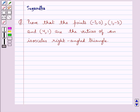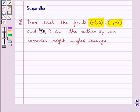Hello and welcome to the session. In this session we discuss the following question which says: prove that the points (−3, 0), (1, −3) and (4, 1) are the vertices of an isosceles right-angled triangle.